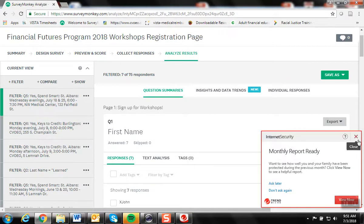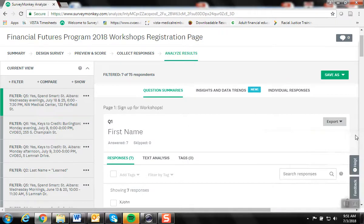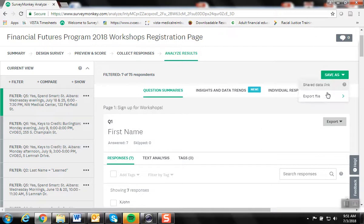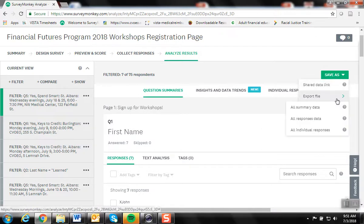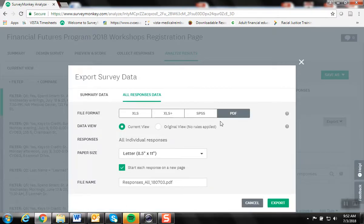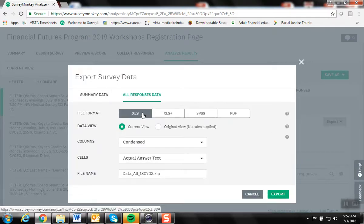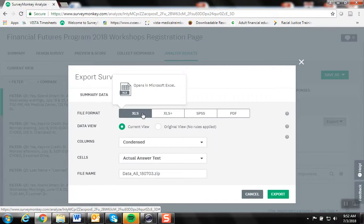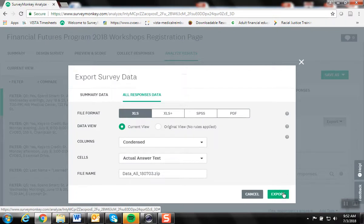I would also be able to make an attendance sheet to print out for the facilitator for that workshop from here. To do so, I'd go to Save As, Export File, All Individual Responses, select an Excel sheet, Export.